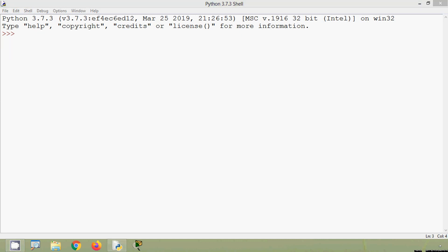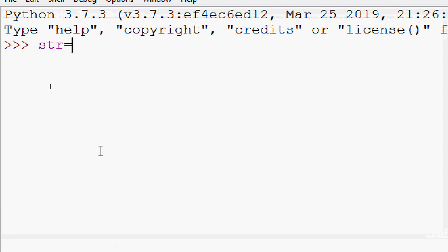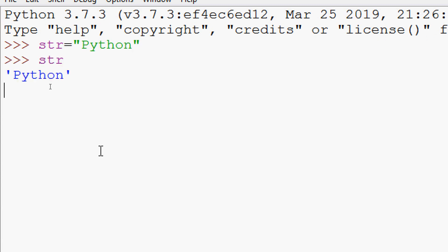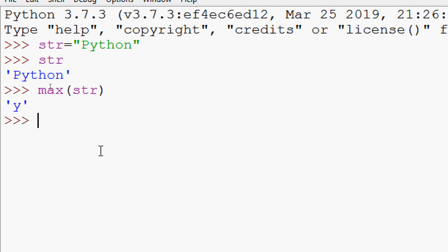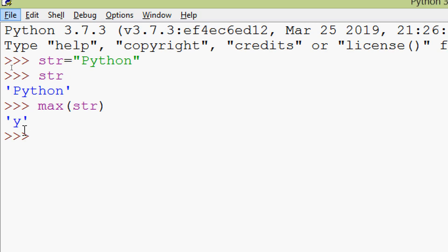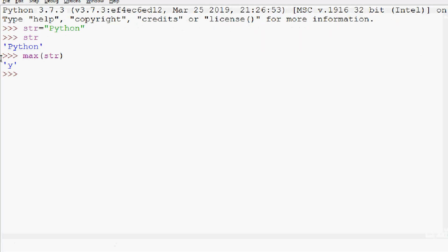Now we will go to the next method, that is max(). This method max returns the largest element. We will see some examples using max() on strings. Our string htr equals 'python', and we use max(htr). The result is 'y', because 'y' is the largest element and it's identified using its ASCII value.